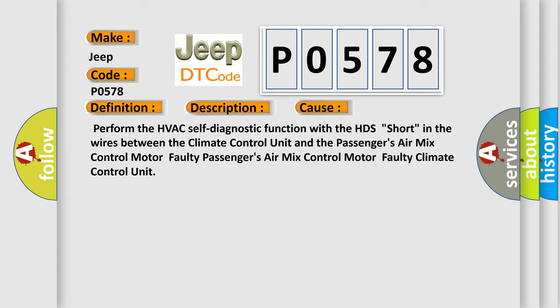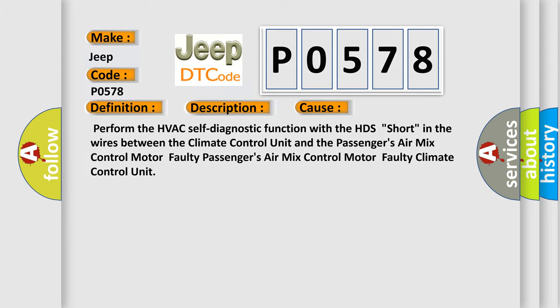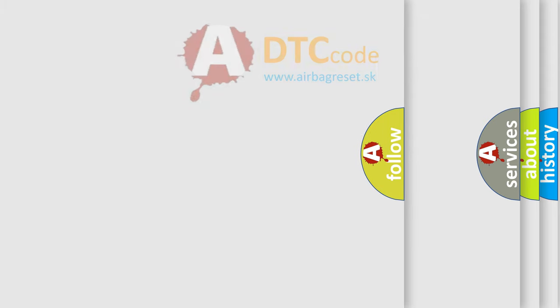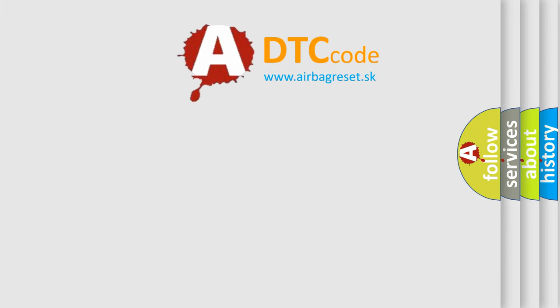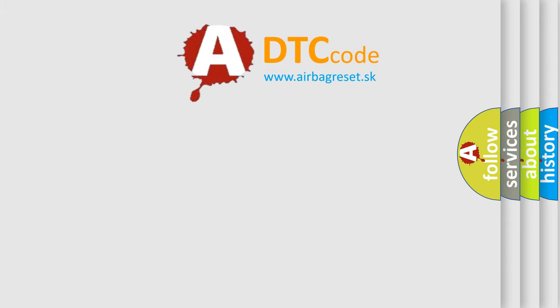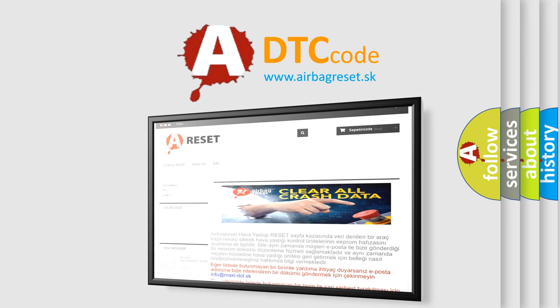The Airbag Reset website aims to provide information in 52 languages. Thank you for your attention and stay tuned for the next video.